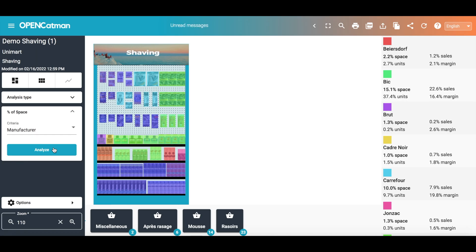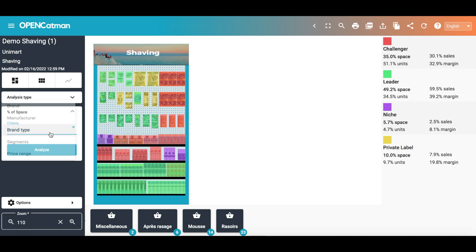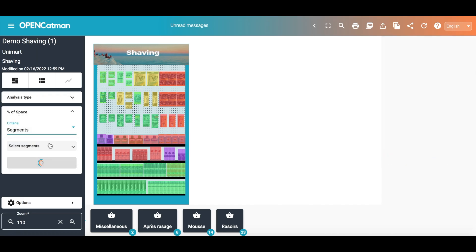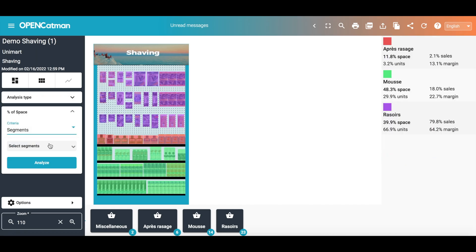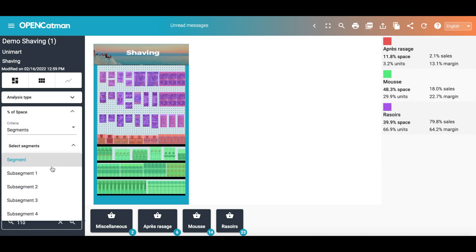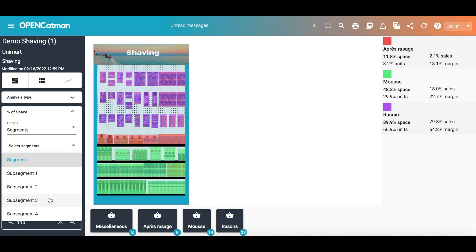I can also compare the space occupied by products according to the segment information. I can visualize the space occupied by the first segment, such as razor foams and aftershave, but I can advance in the reading of the segmentation by using up to the sub-segment.